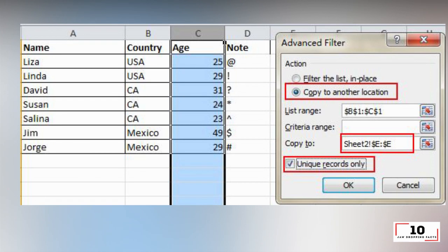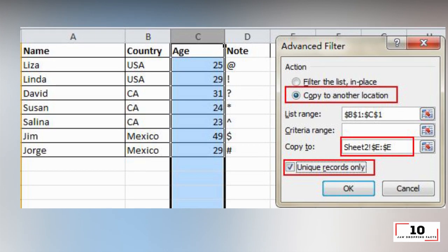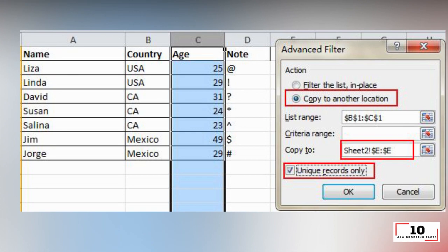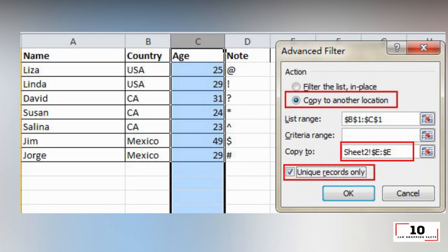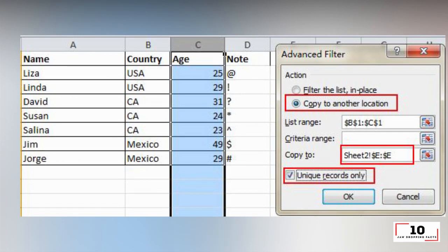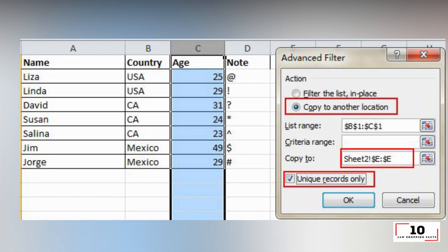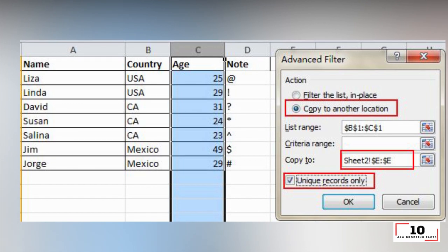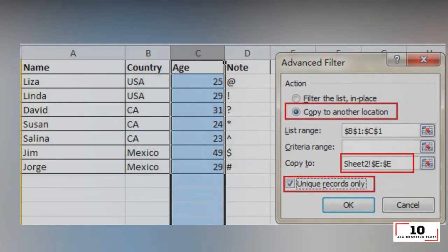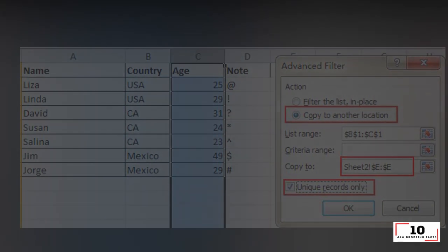In this example, the unique age can be generated from column C and shown in column E. Don't forget to choose unique records only, then click OK. The unique value showing in column E can be the contrast of the original data in C. That's the reason why it is recommended to copy to another location.